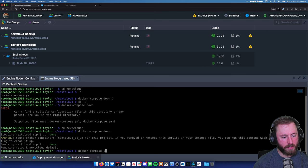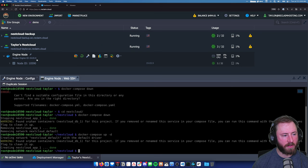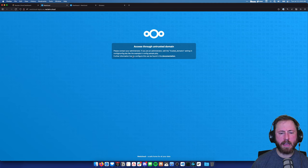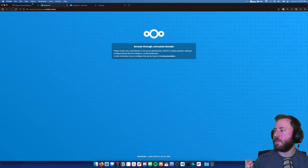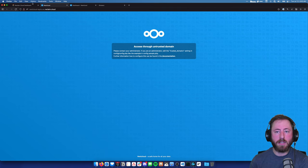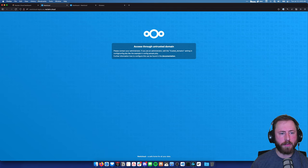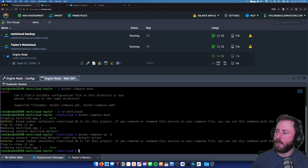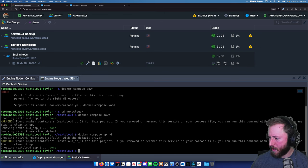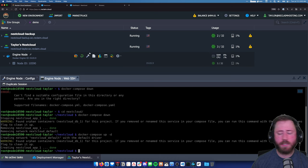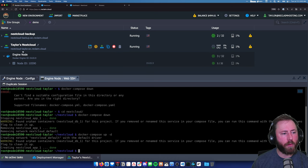I'll do Docker Compose up -d. Now if I click on this, it's working. We are getting a little error about an untrusted domain - you may or may not be getting that. I'll go into more detail on how we fix that. That's a specific Nextcloud thing, so you won't run into it with every application. Now that we have this loading on port 80, we need to see if we can get it loading over HTTPS.